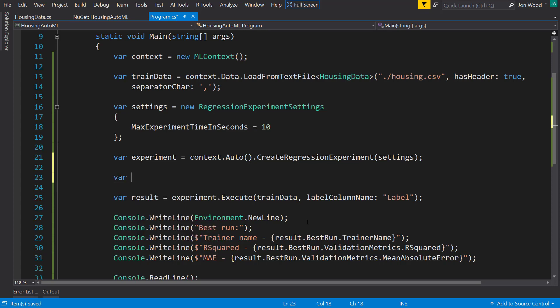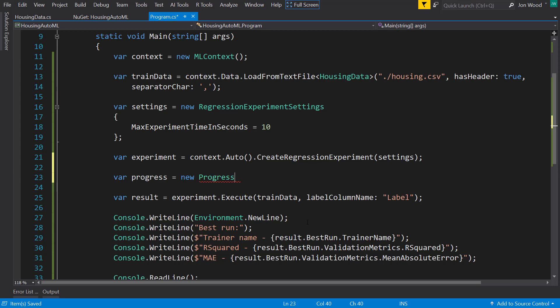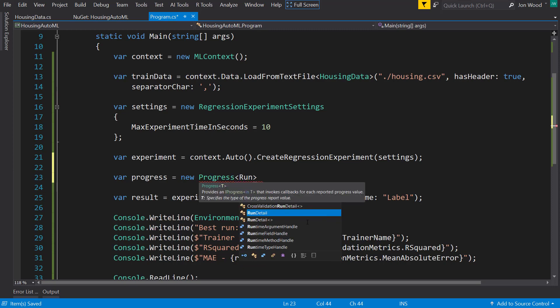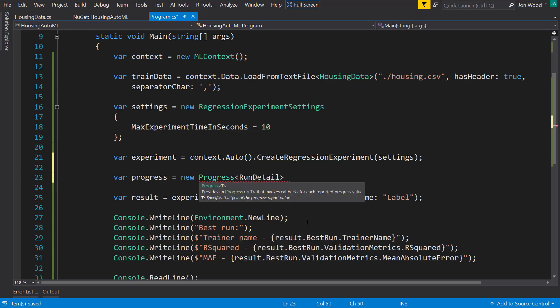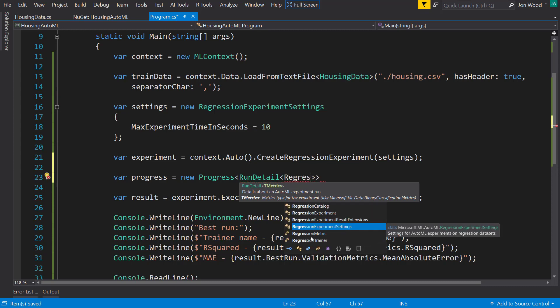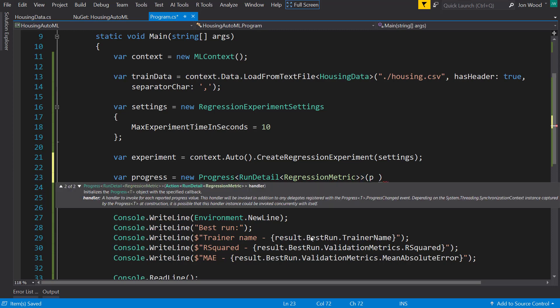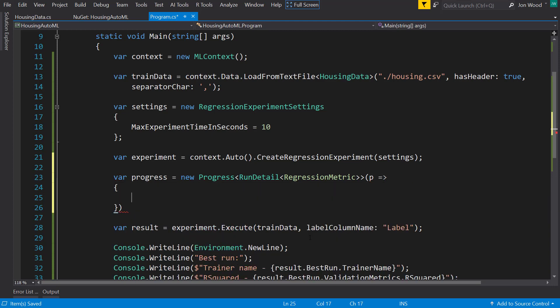To do that, I'm going to create a new progress. And that is going to take a run detail, which is going to take regression metrics. And that takes in an action, so I can use a lambda function.